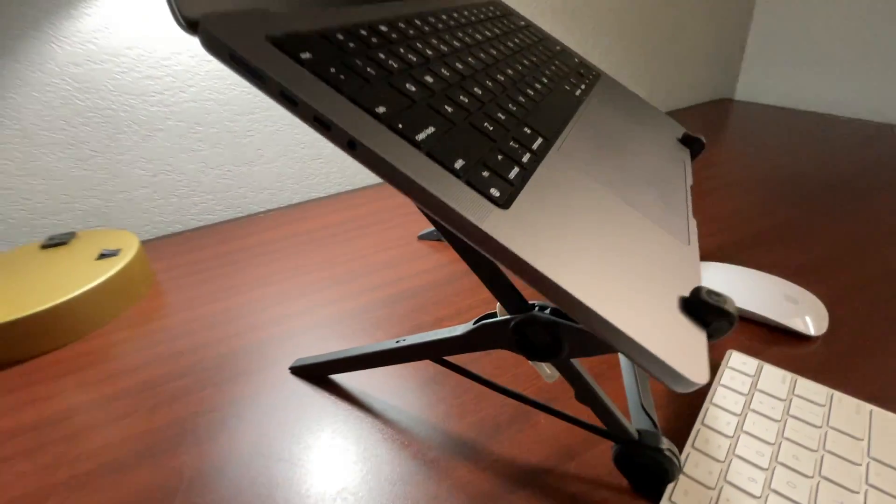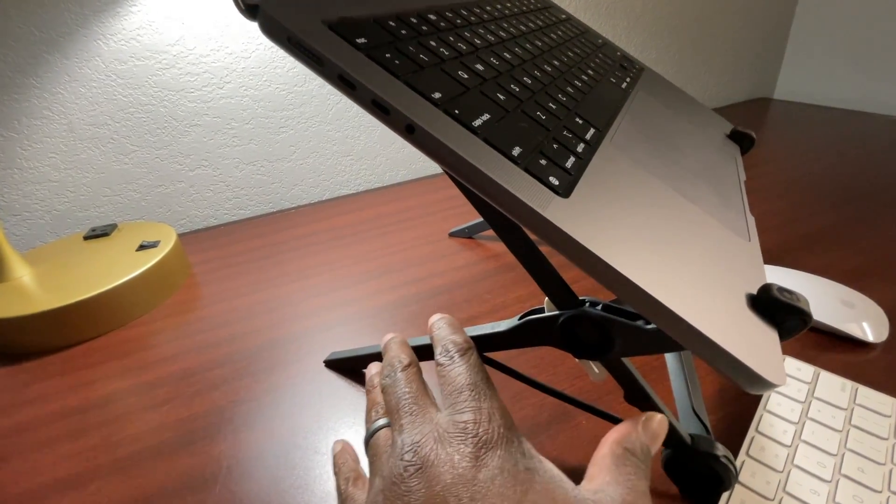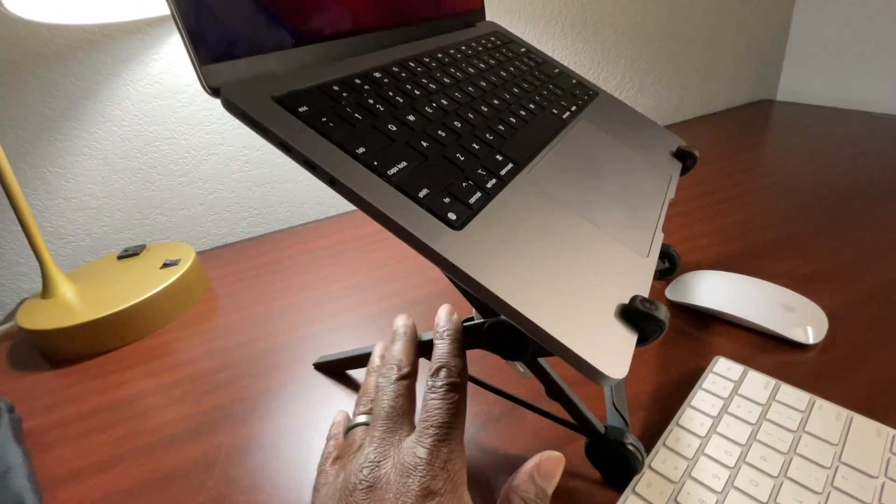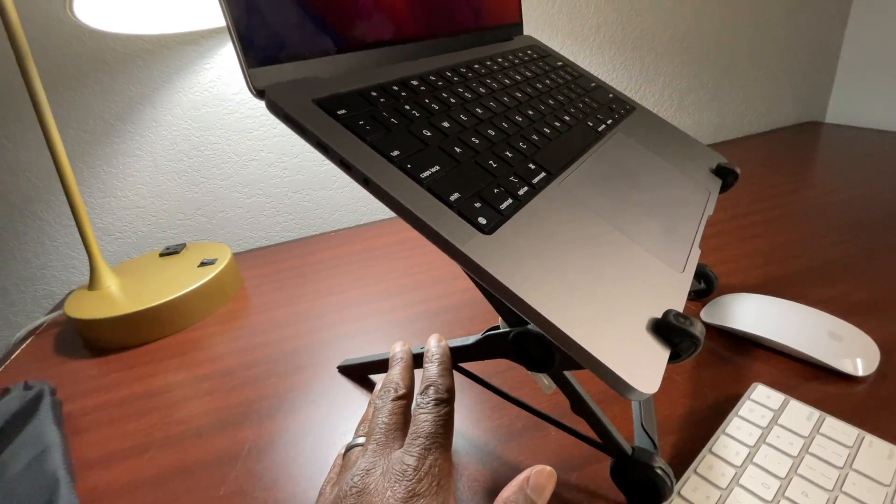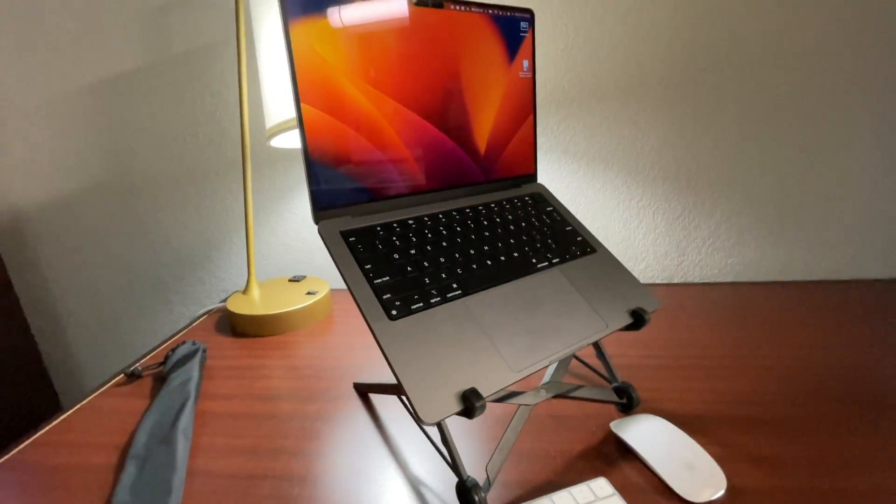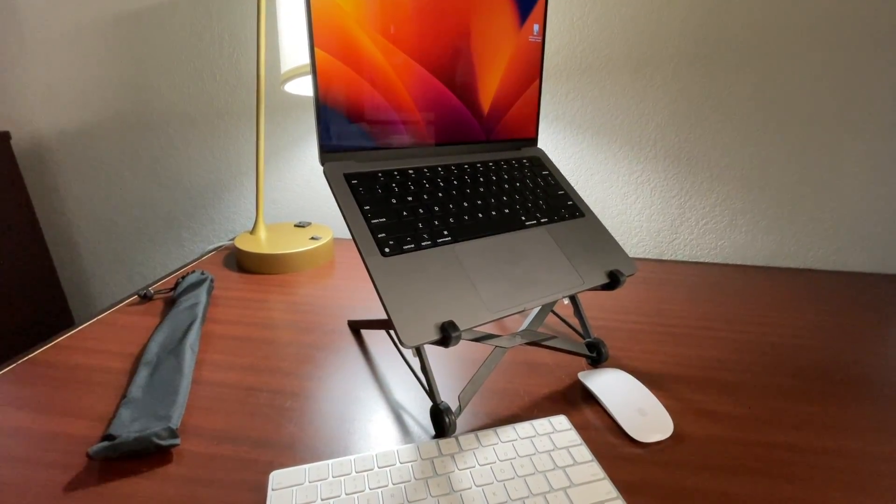And you can adjust the stand up or down. So if I want it lower, I can lower it down. If I want it to sit higher, I can raise it up. And it's very easy to do.